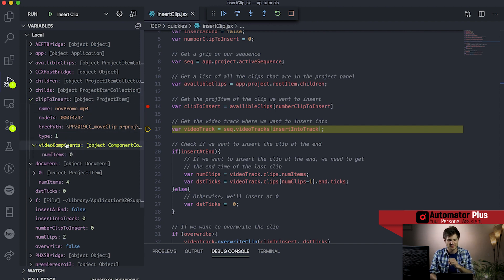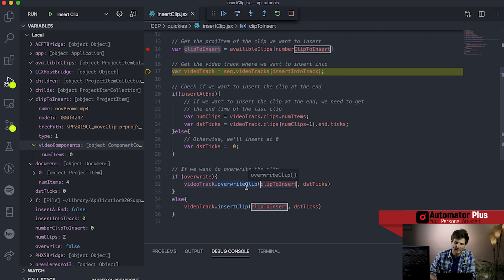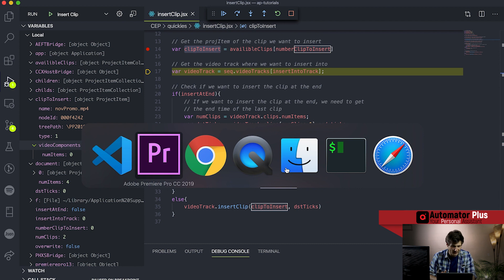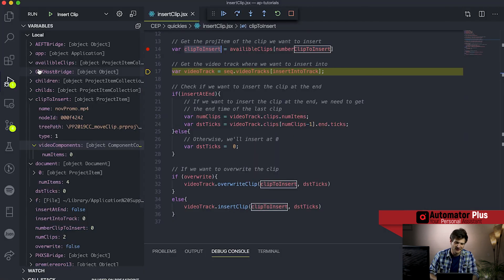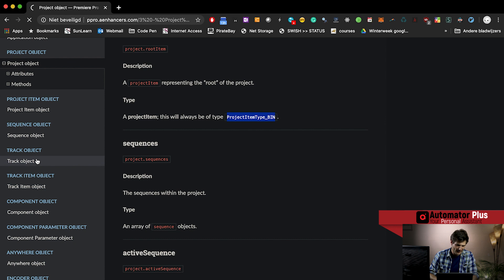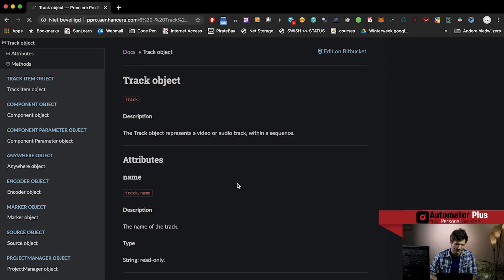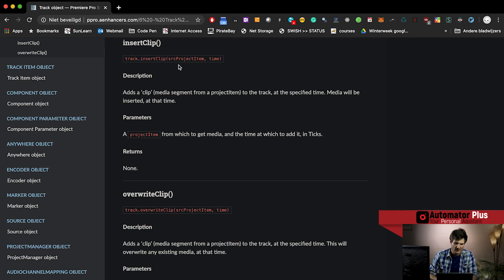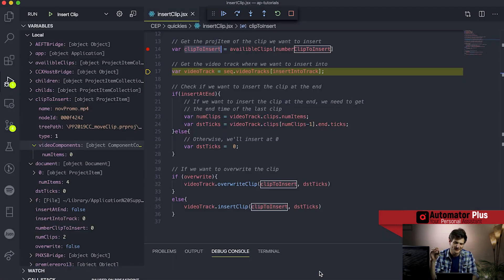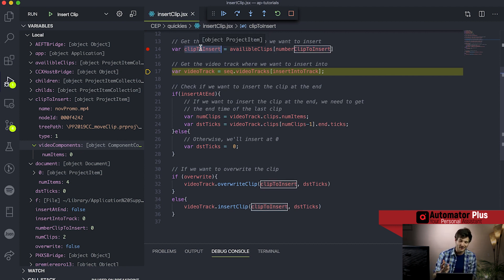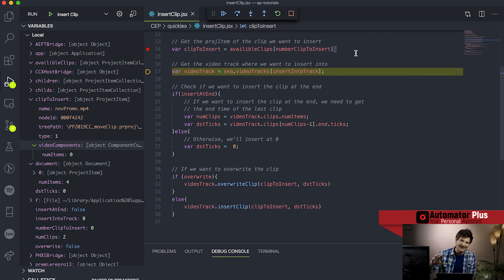It's got a few extra attributes we can look at, but most importantly what we're going to use it for is when we get to our insert and override clip methods - these methods expect a project item to go in. If you forgot how these functions work, I recommend you check out the documentation. You'll see that if you're on a track and inserting or overwriting a clip, the first variable it is looking for is that source project item. So this clip to insert - we're actually getting a grip on that source project item, getting a project item for our items lying in the project panel.